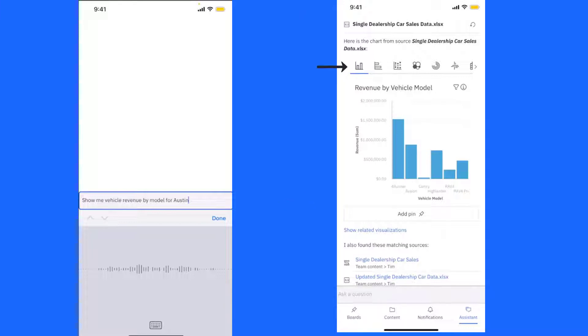Here we can see several visualizations a consumer can click on. Also, the assistant has suggested other data sources with revenue which might be of interest as well.